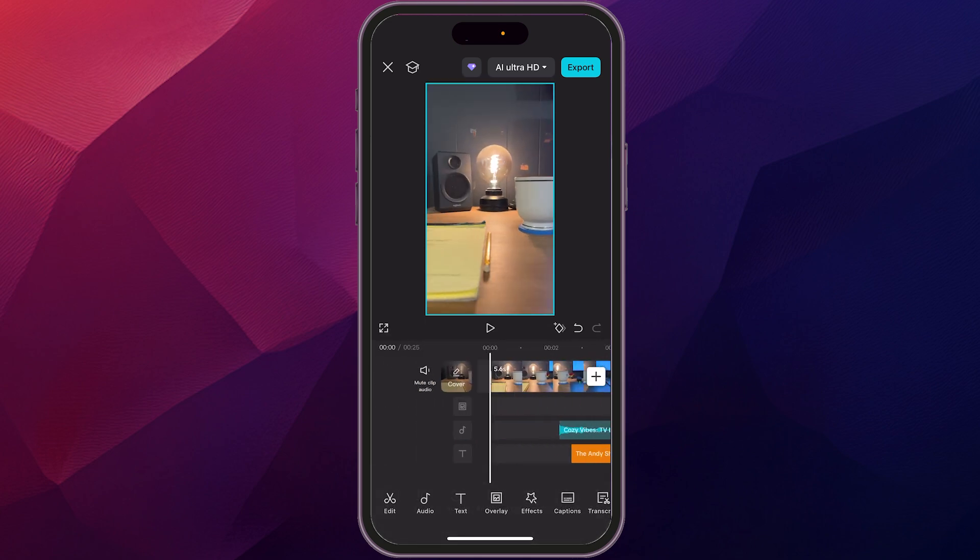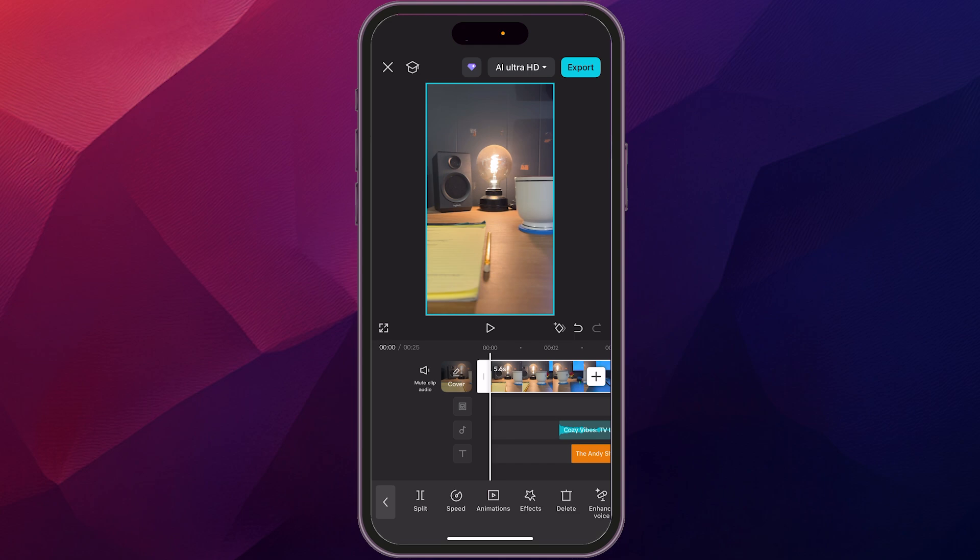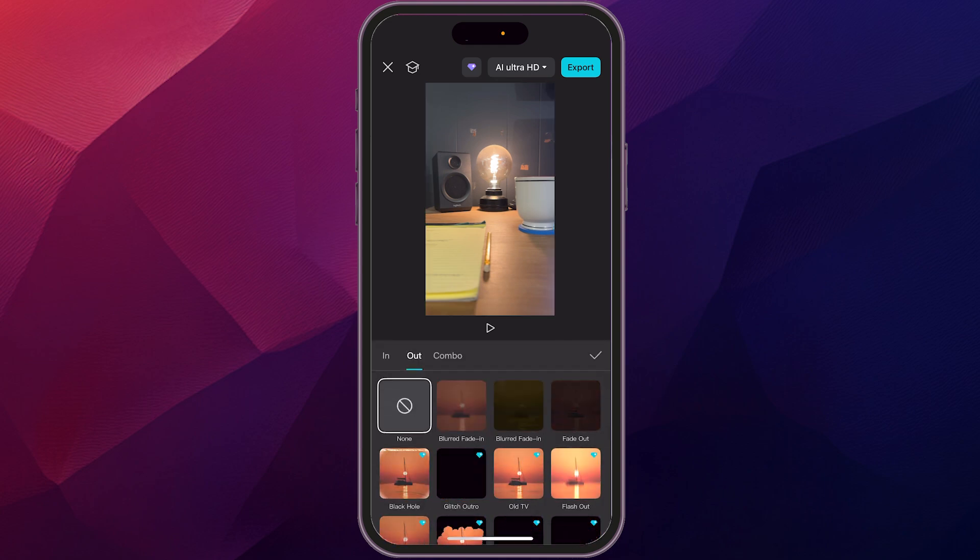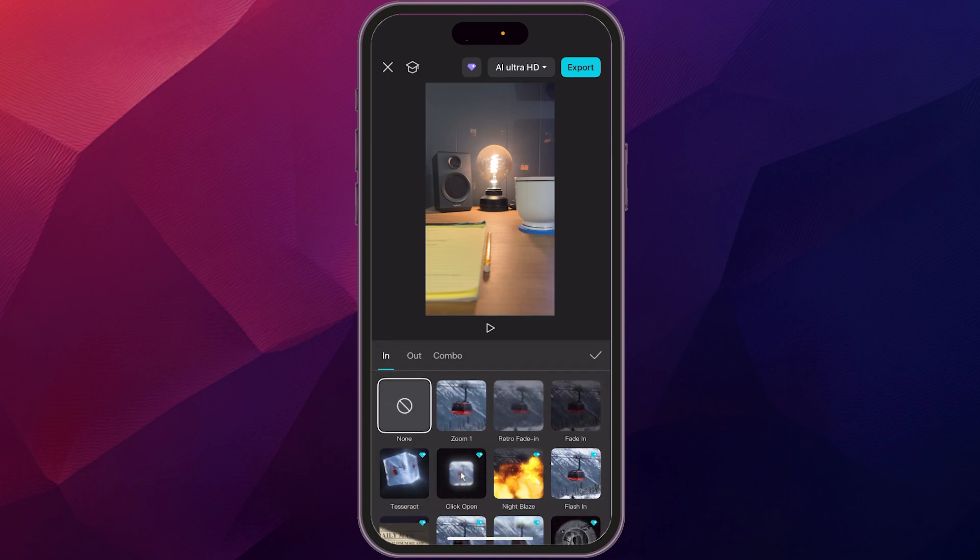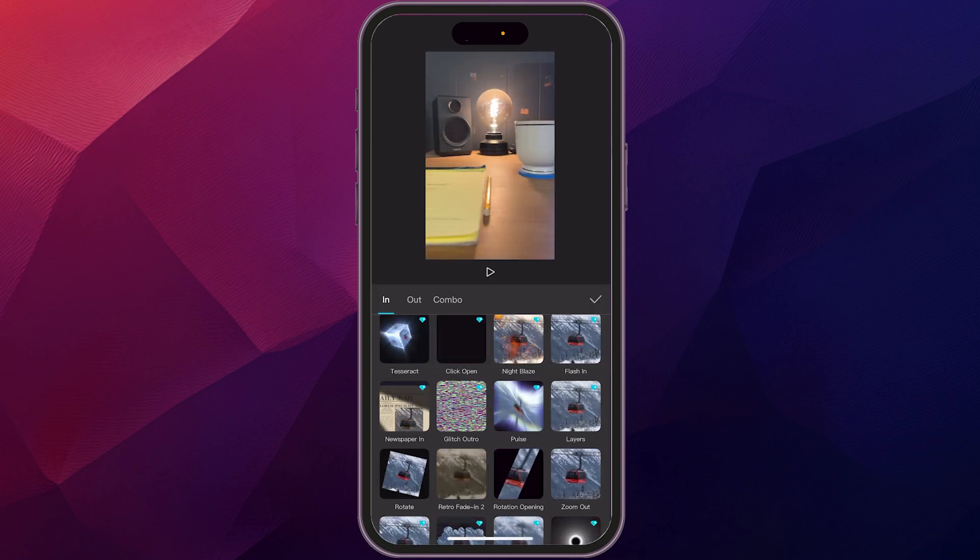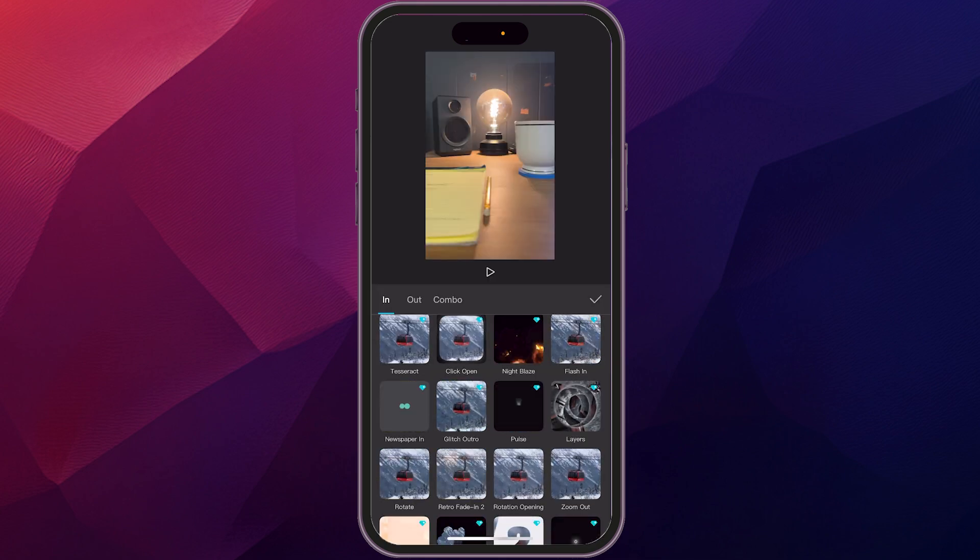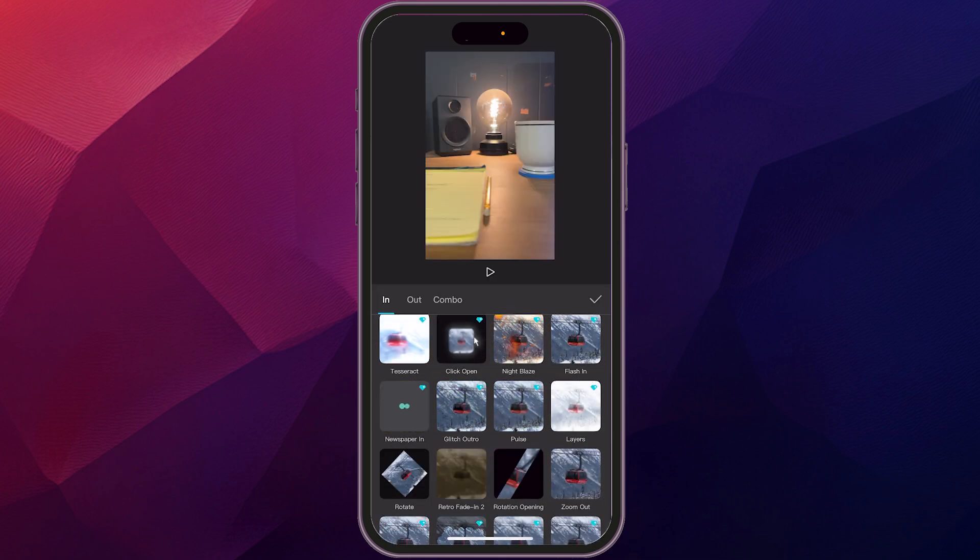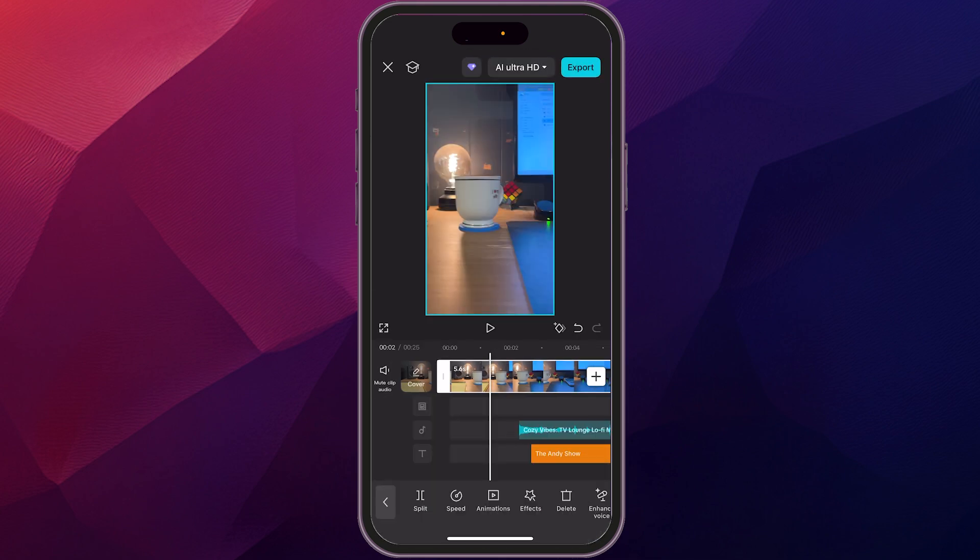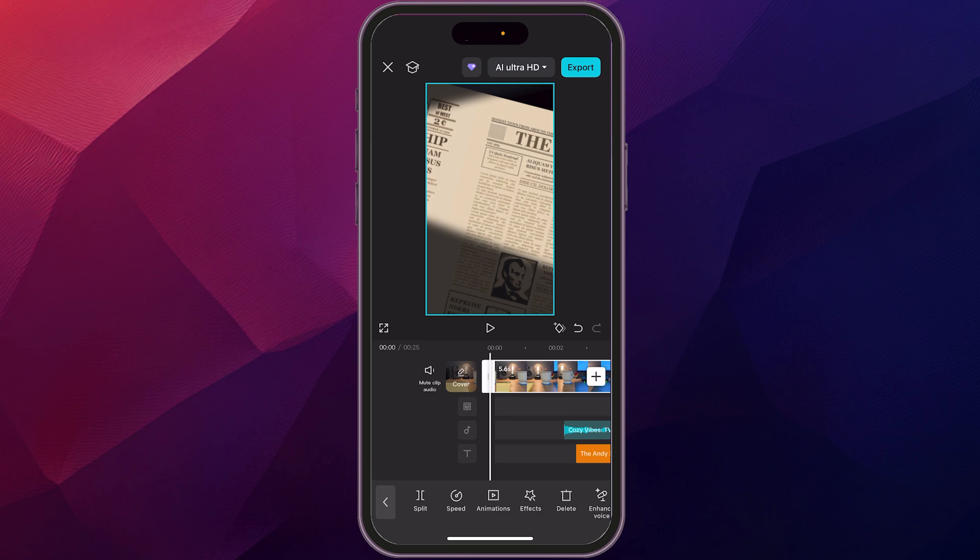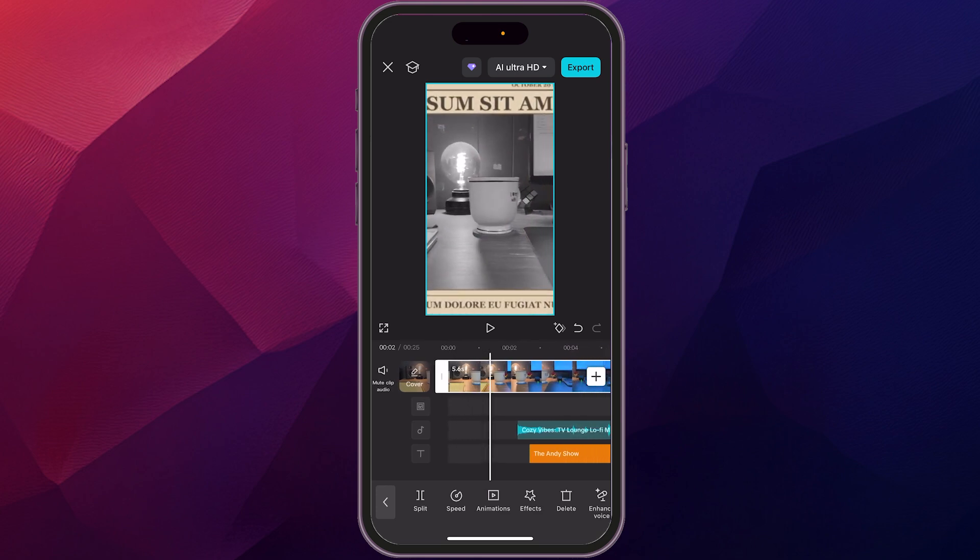All right. Now, maybe we want to do something different for the opening. So again, let's click on the first clip. Let's go to animations and let's go to the ends. And how about this newspaper? Let's click on that. And we'll let the check mark when we're done. And now we have this effect.